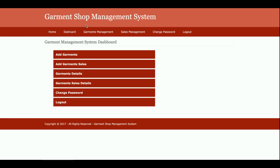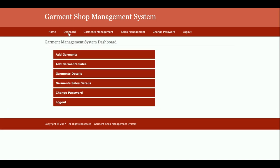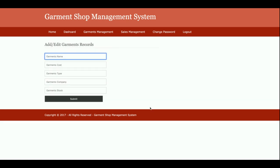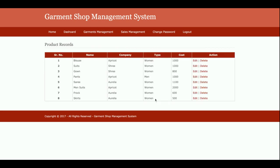The same menu is available in the header bar. This is Add Garment, from where admin will be able to add any number of garments. The fields are garment name, cost, type, company, and stock, so admin can add any number of garments.